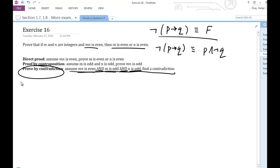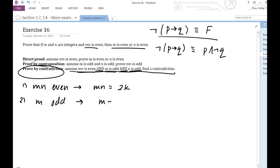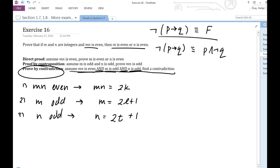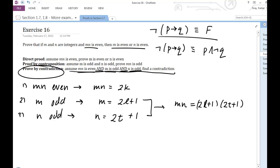Let me write out here what I'm going to do. I'm going to make three assumptions. I'm going to assume that MN is even — if that's true, I know M times N is equal to 2 times some integer K. I'm also going to assume N is odd, which tells me N is 2 times some integer plus 1. If I take the product of two odd integers, that's going to be an odd integer, which contradicts our assumption that M times N is an even integer. Thus the negation of the statement must be false, and it must be true that our original statement is true.